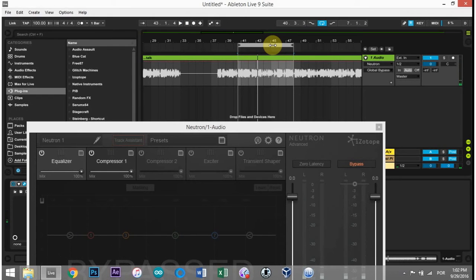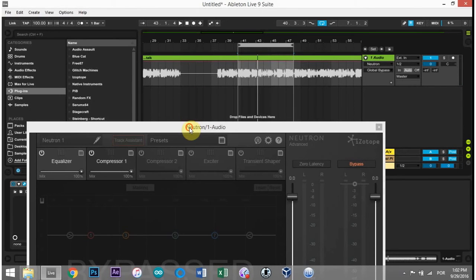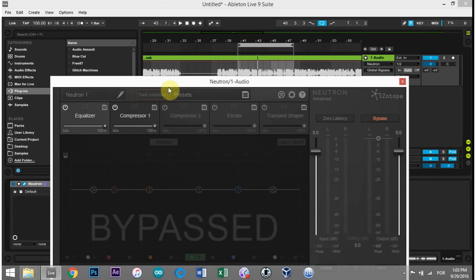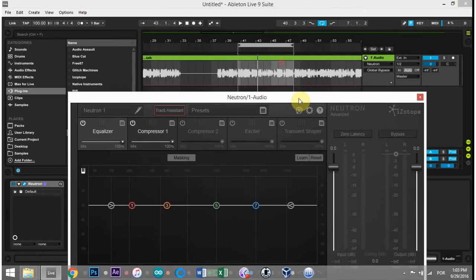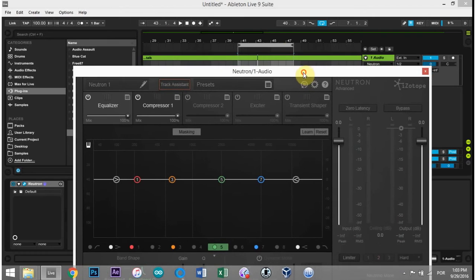So as you can hear, it's not noisy or anything like that, but it is a little bassy. So let's go ahead and run that with the track assistant and see what it does for me.